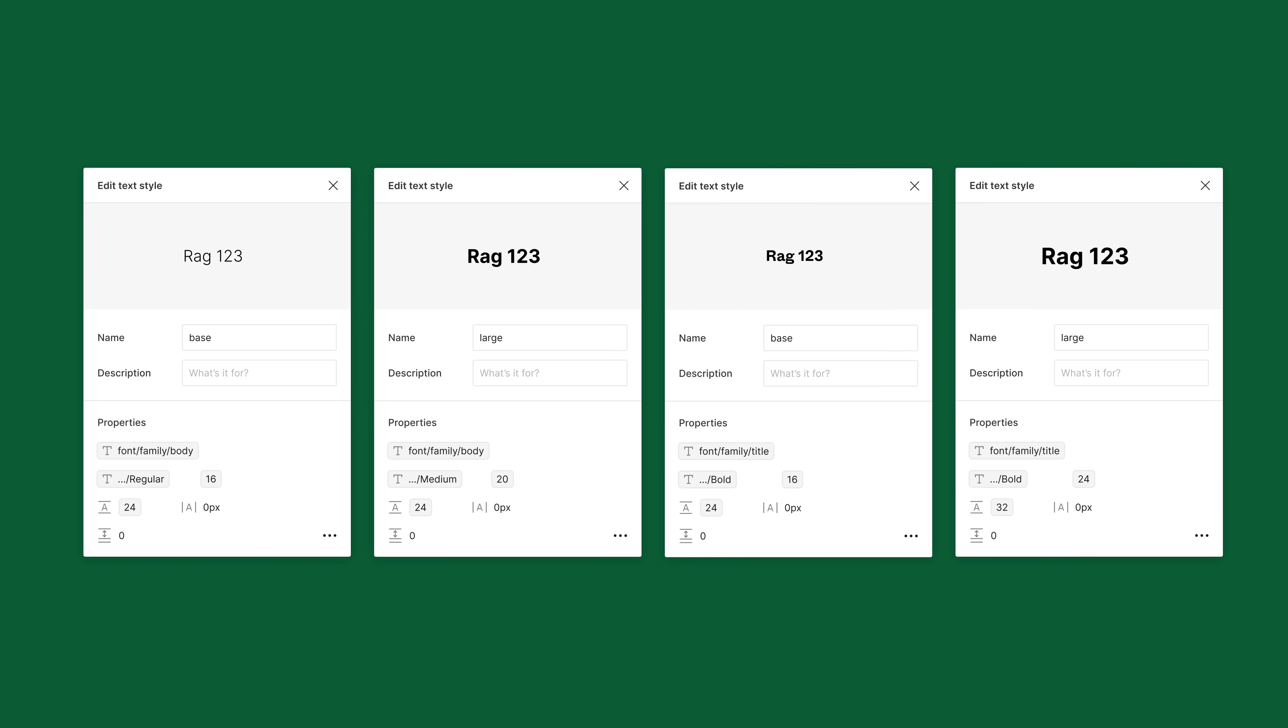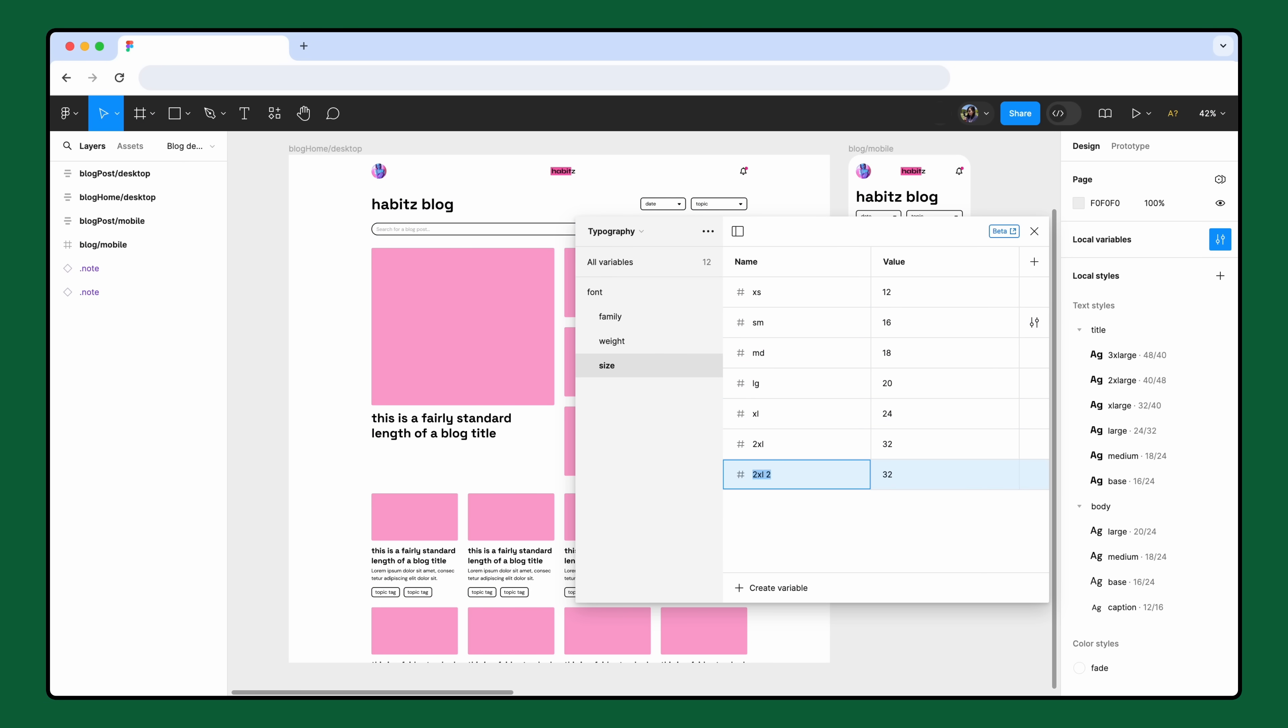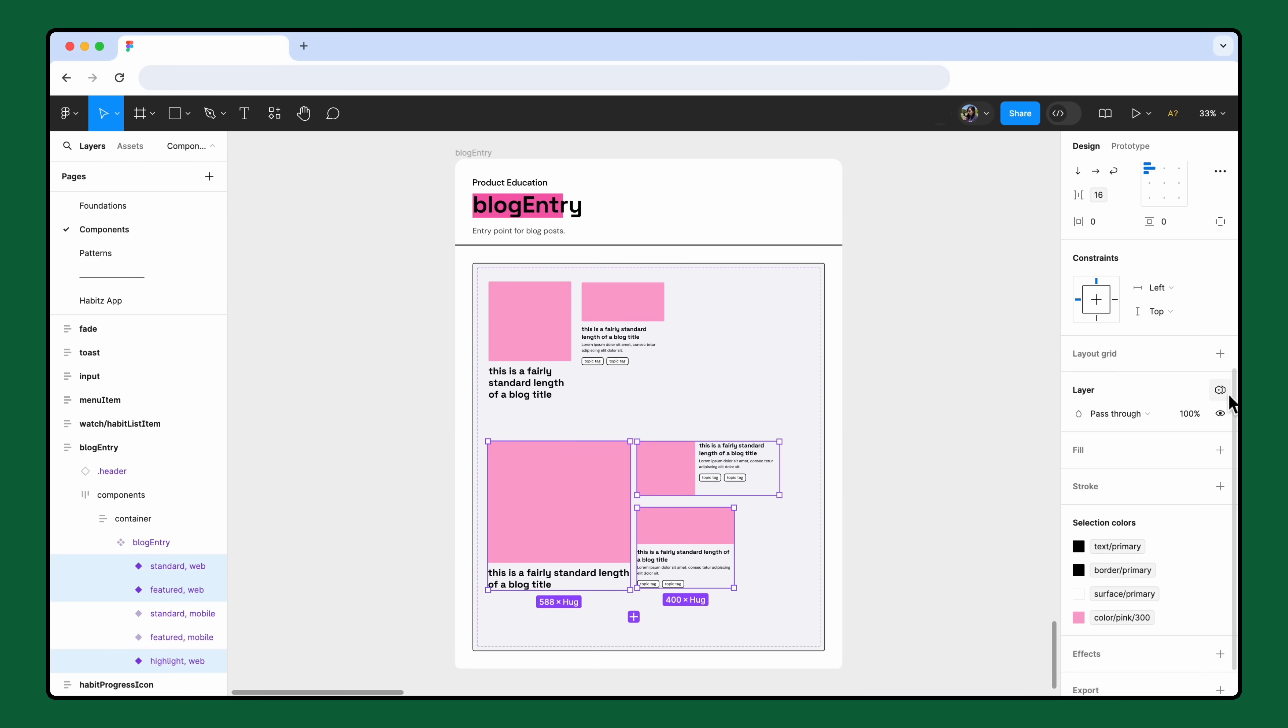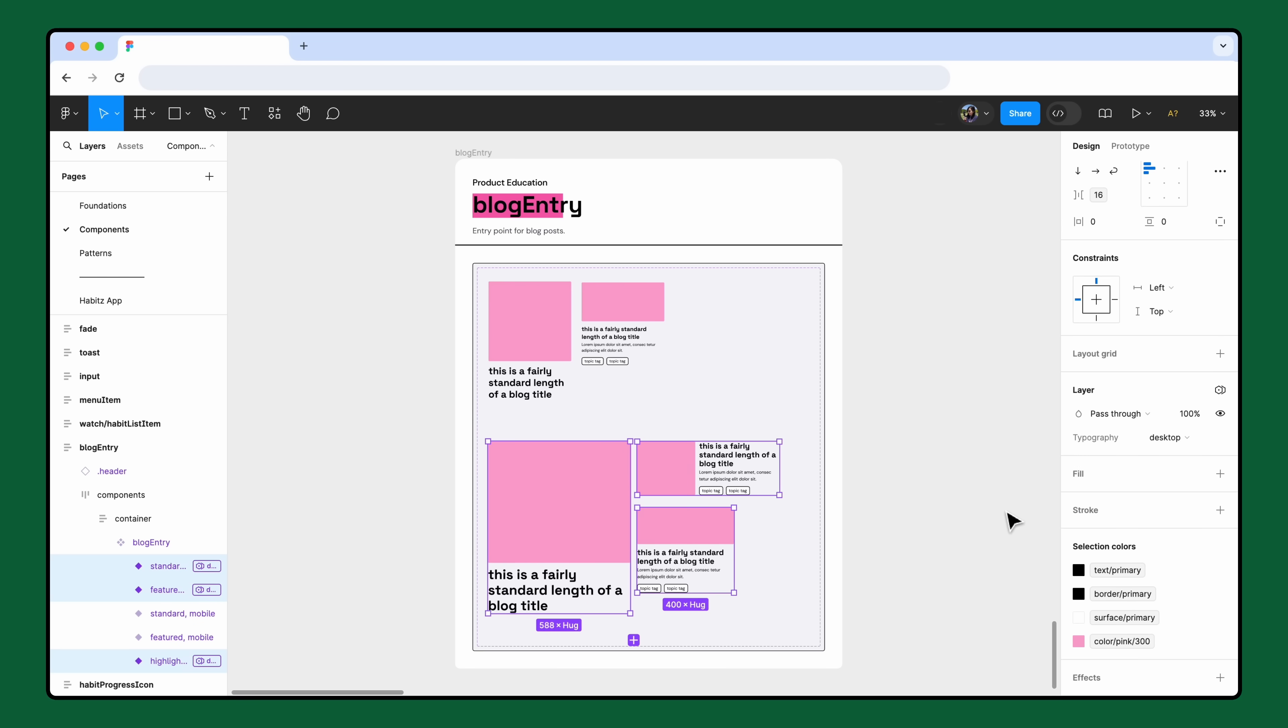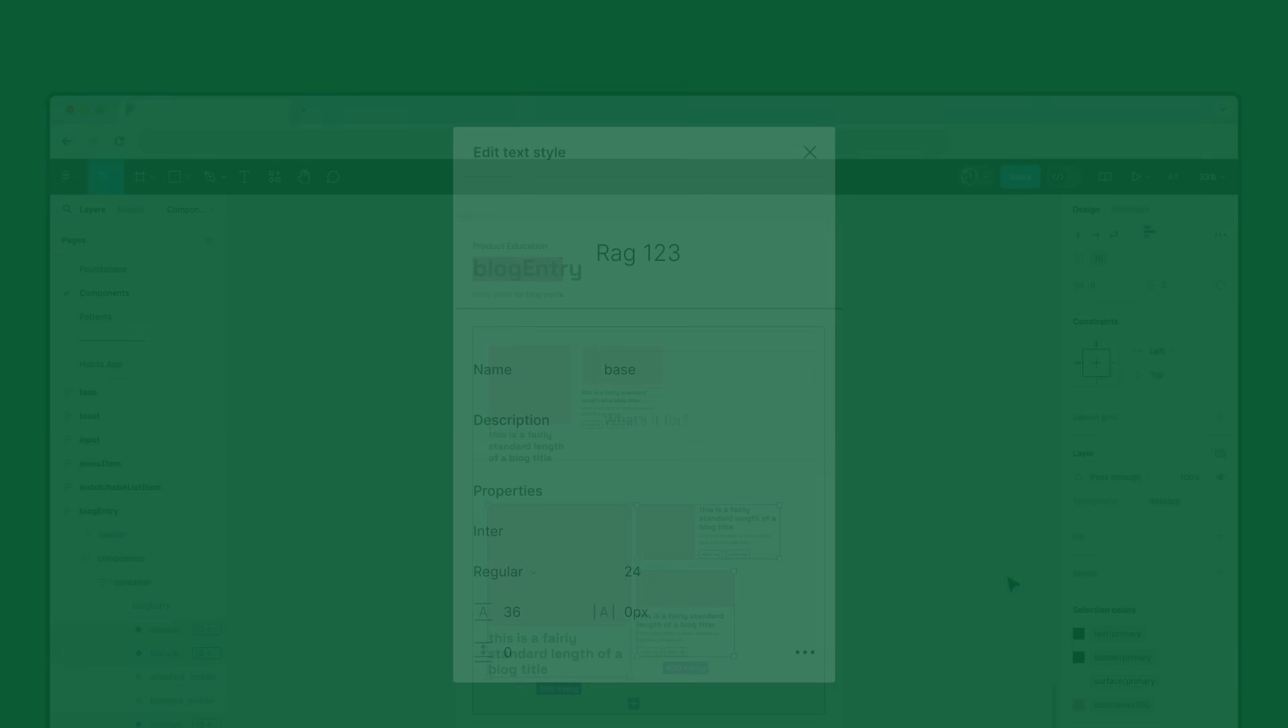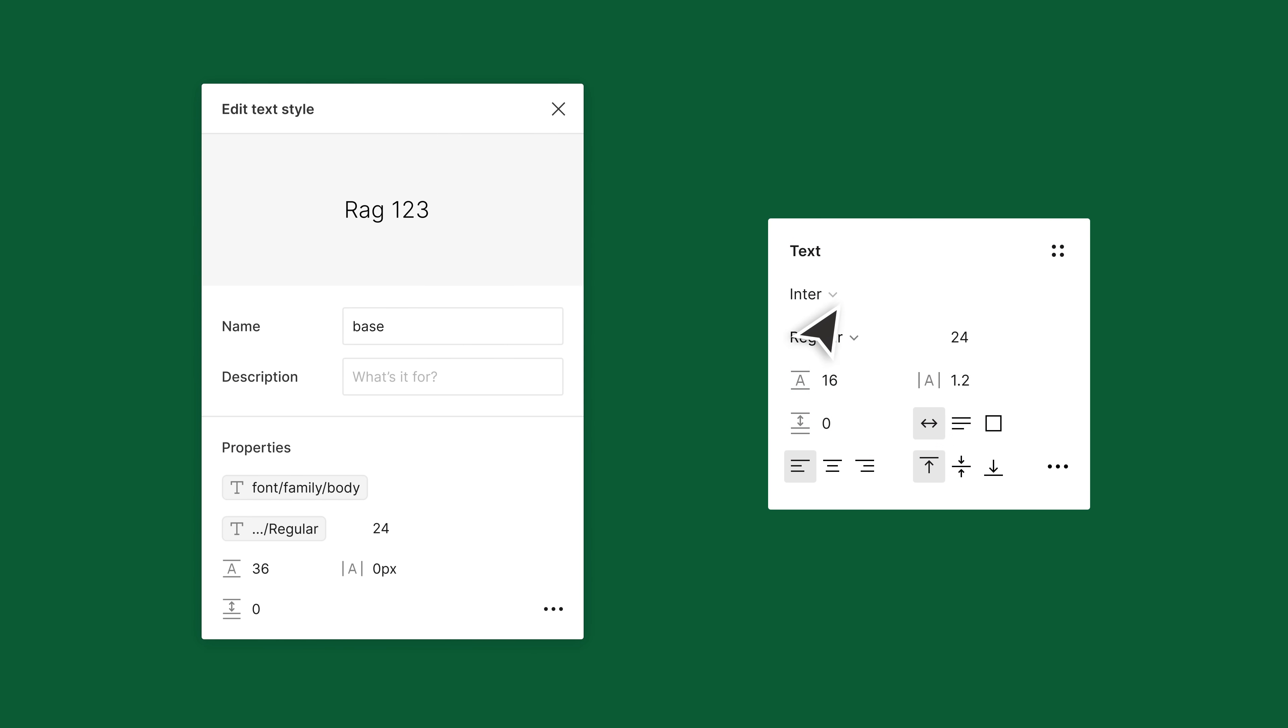In this video, we'll create variables and incorporate them into an existing typography system. Then, we'll use variable modes to power a responsive design. We only apply variables to text styles in this tutorial, but they can be applied to text layers as well.